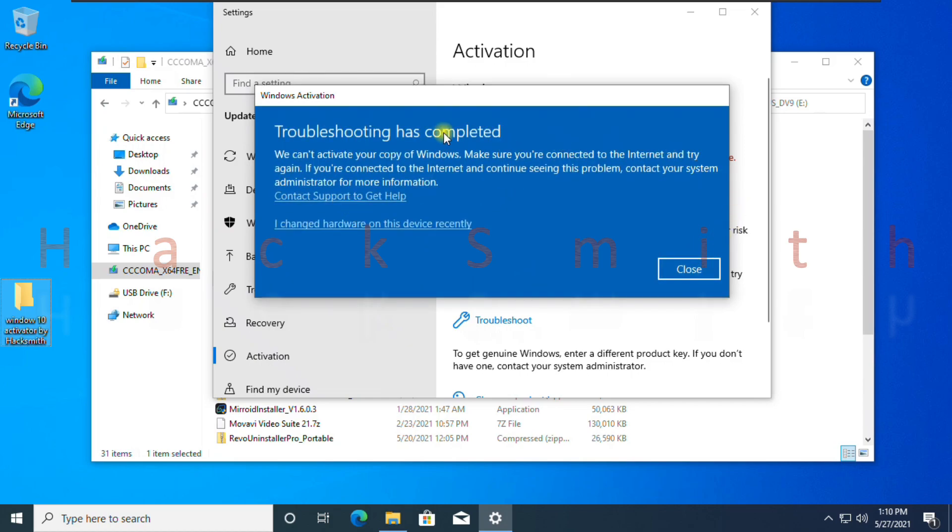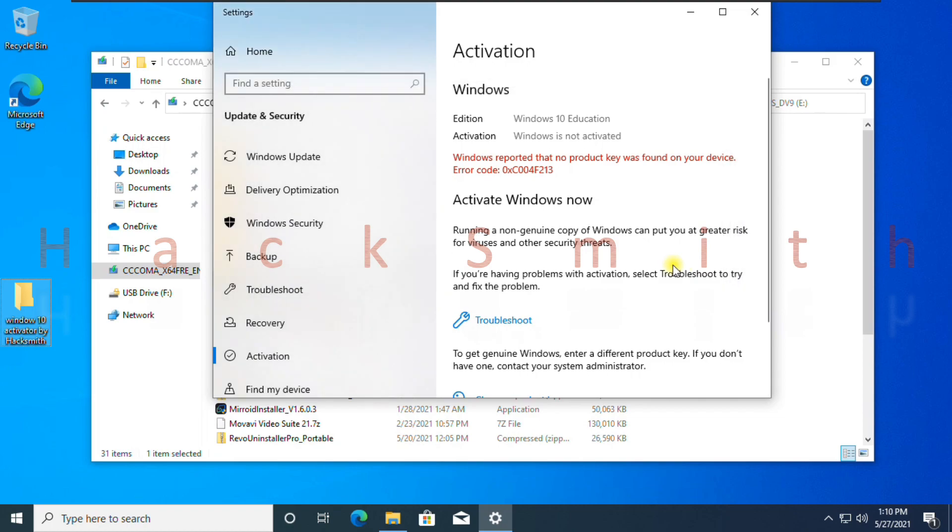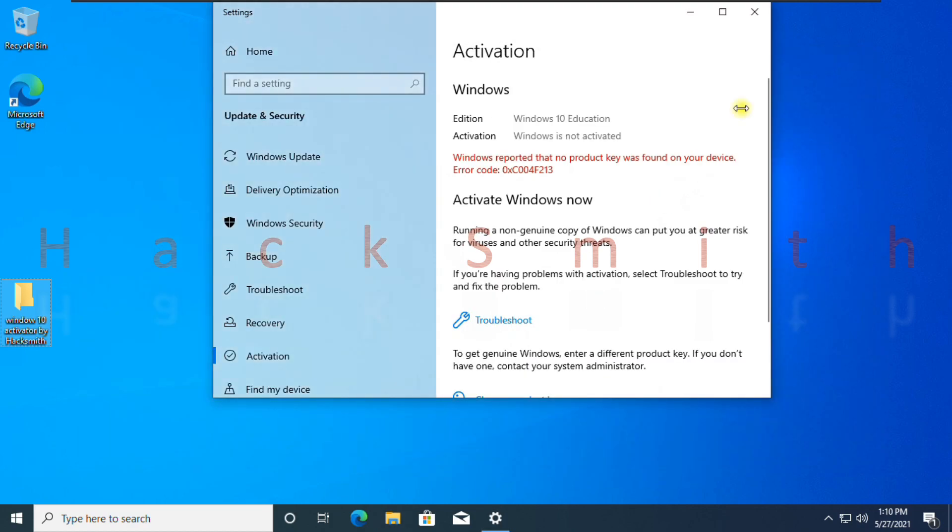You can see troubleshoot process is complete. This version is not activated. Sometimes even after activation, it shows not activated, then you should give it a try to activate Windows.